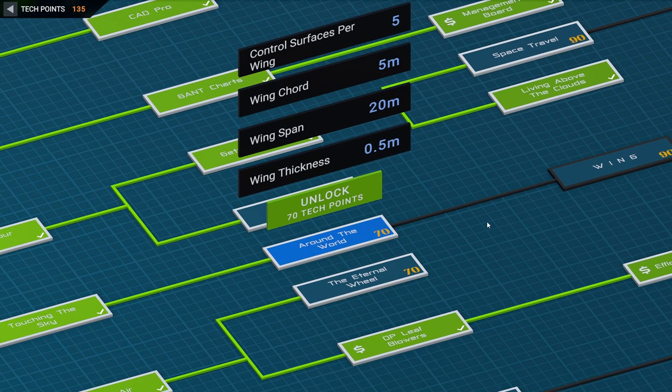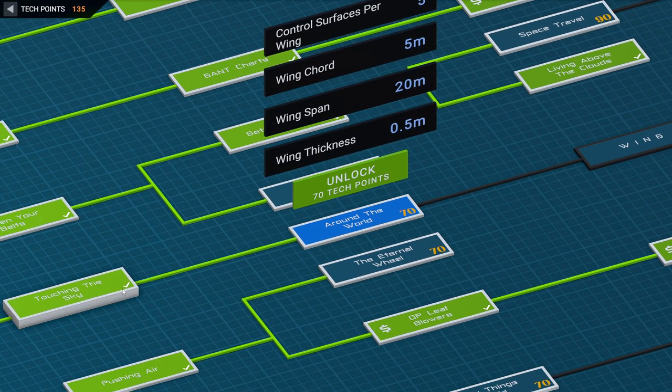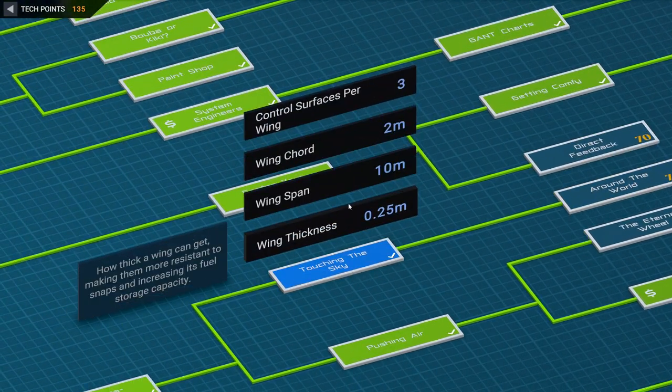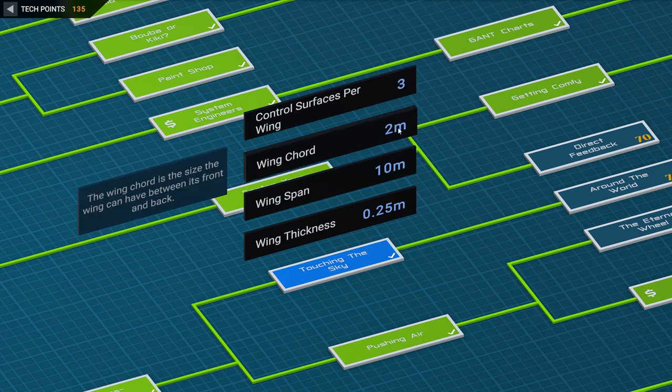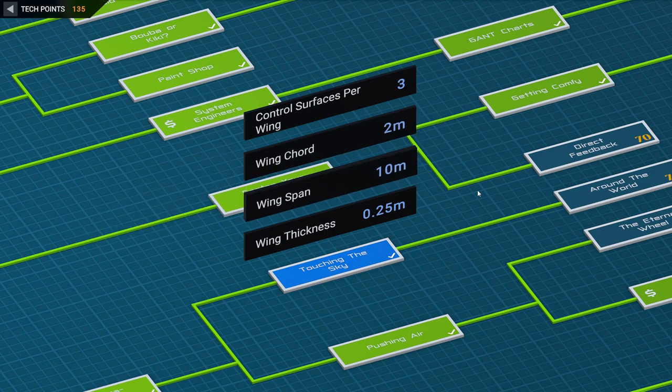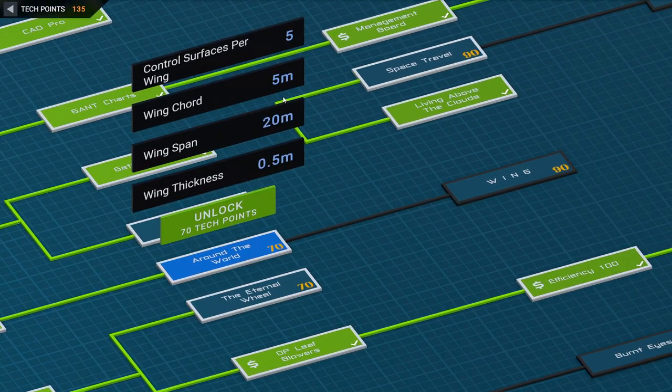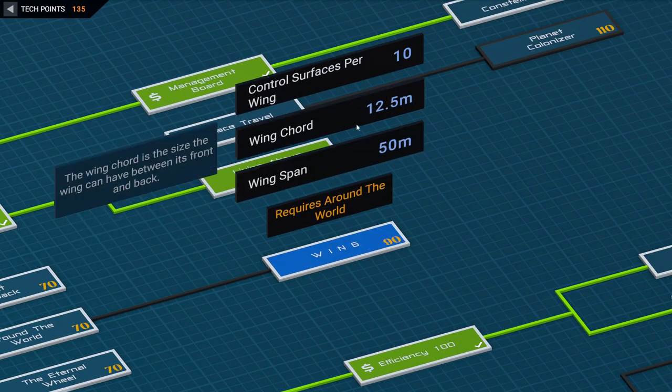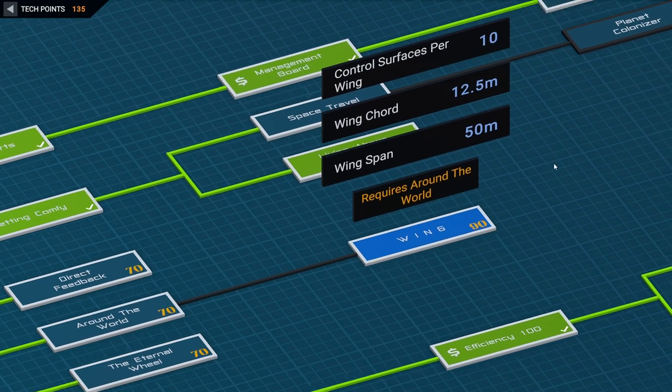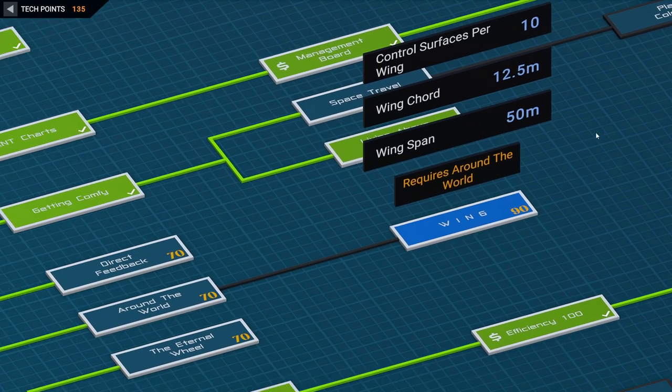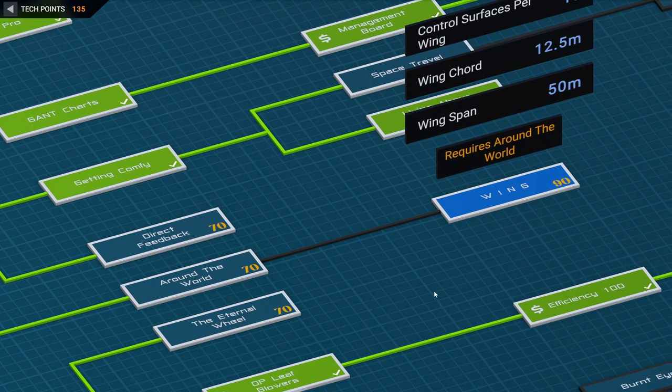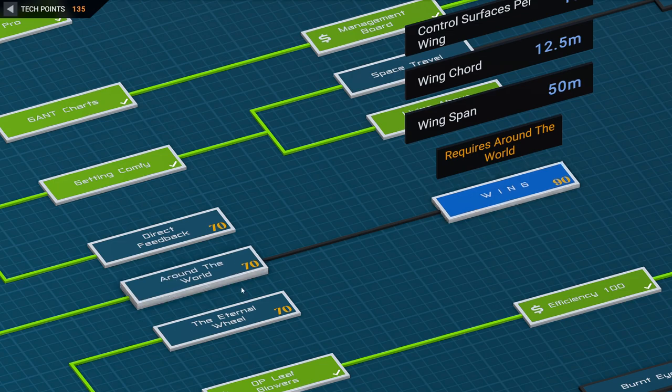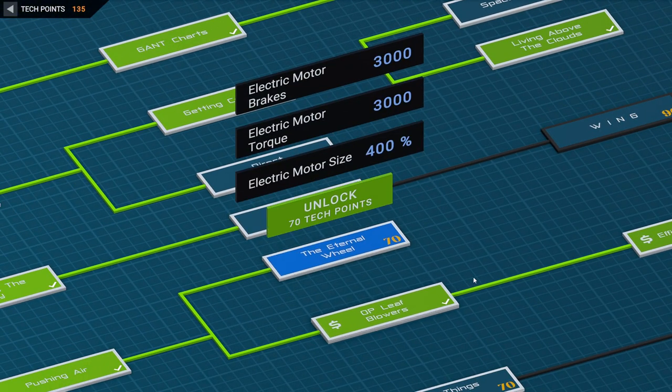And we might want bigger wings, because a wing cord of two meters is really going to be limiting, and a span of 10 meters. Even a wing cord of five meters or 12.5 meters could be limiting for a space shuttle wing. But this says requires around the world.